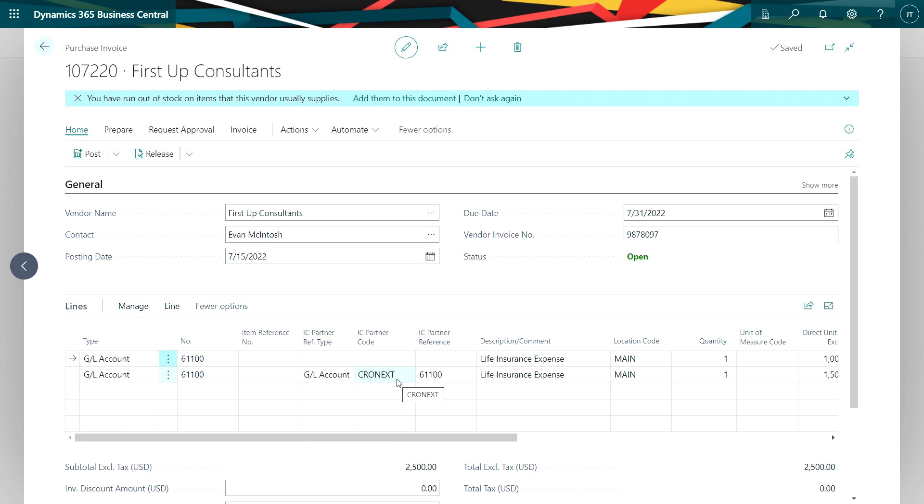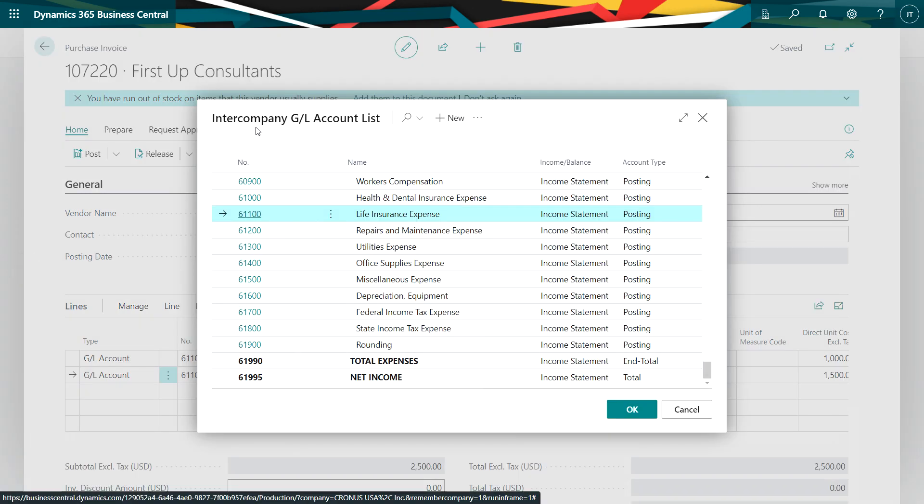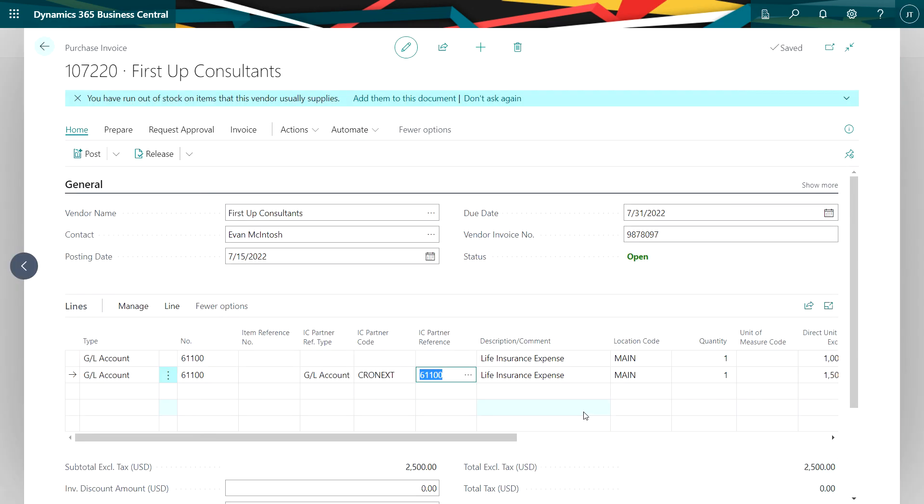This transaction will charge the intercompany partner code here that's in my database. And this is the GL code from the intercompany chart of accounts. We can look that up here. Here's the intercompany chart of accounts. And here's the account number right here. So this invoice is all ready to go.